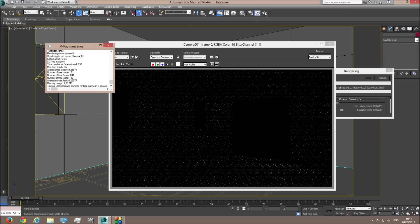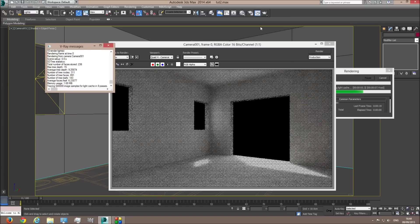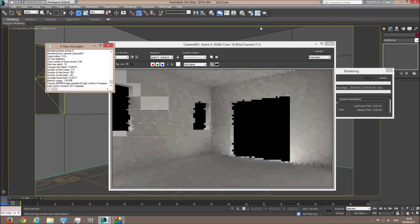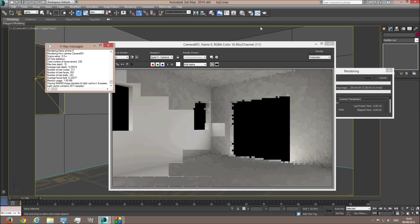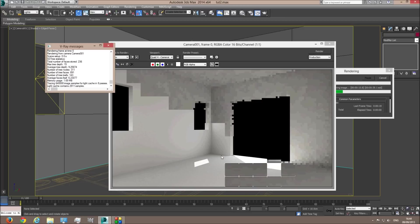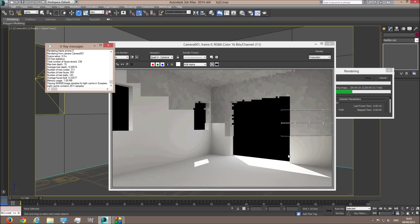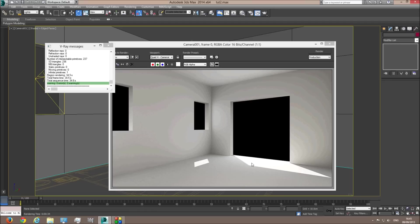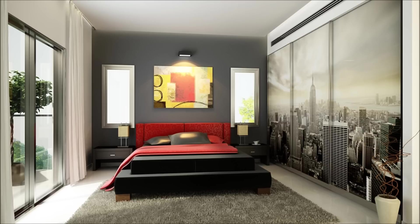Now let's try rendering the scene. You can see the fill lights are filling the room nicely, the room is bright, the direct light from the sun is shining on the floor which represents afternoon sun, and we have an environment map giving a little bit of color to the scene. In the next tutorial we're going to add some materials to the scene.